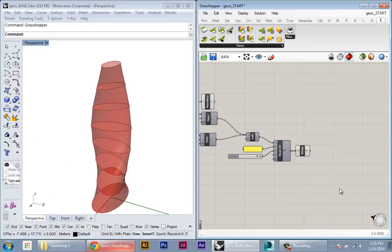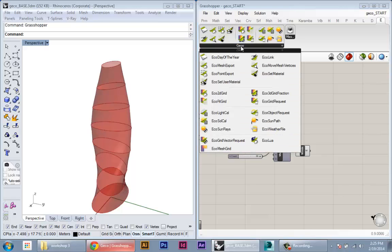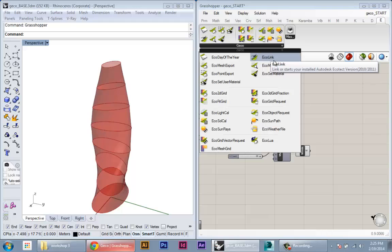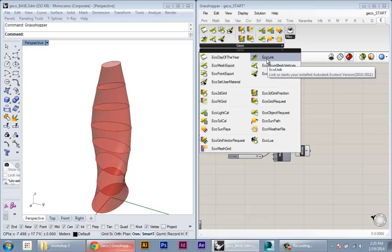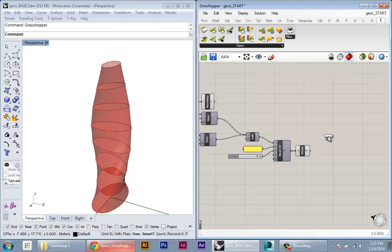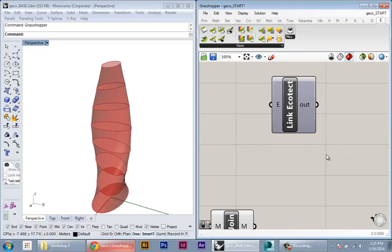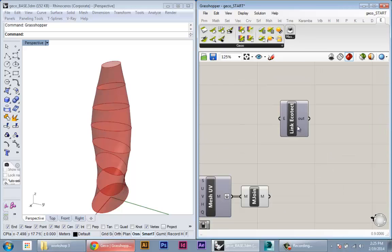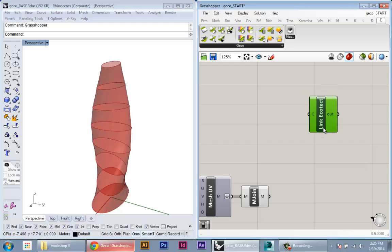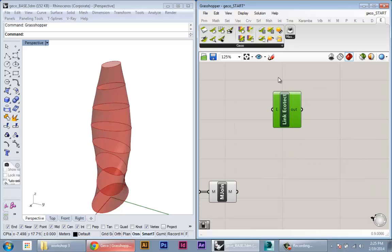So to get started, the first thing we need to do is link our Grasshopper session with Ecotech. Before you do anything, you need to create this Ecolink. So this is the top right node in Grasshopper and you just place that on the canvas. Ecolink works just like all of the Gecko nodes.